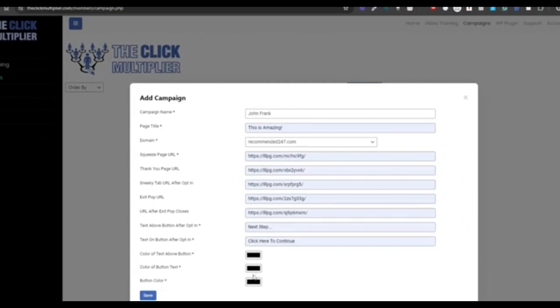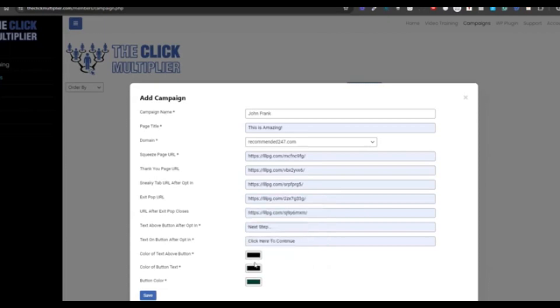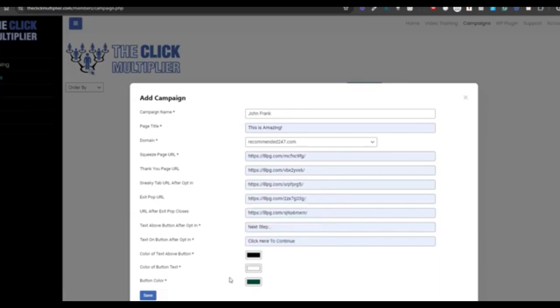Next, you just modify the button a little bit. So we're going to make the button green like that. And then we're going to make the button color text white and then hit save.